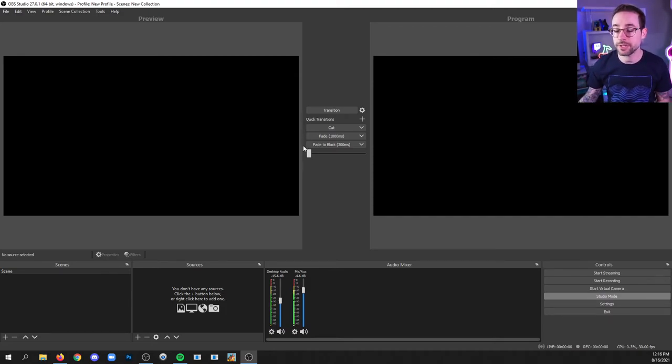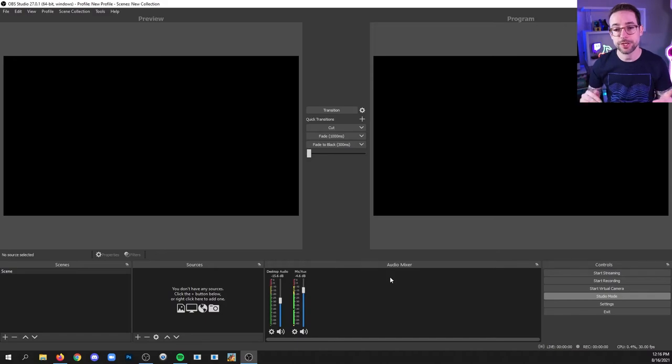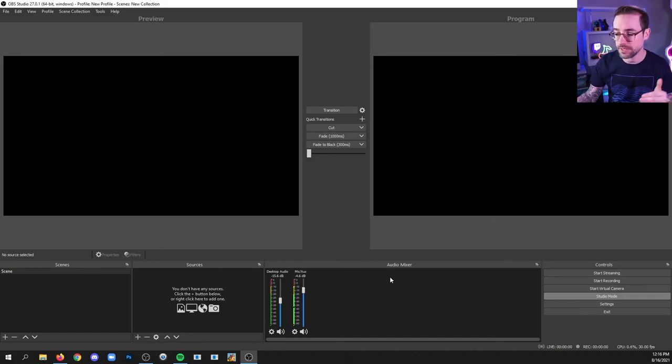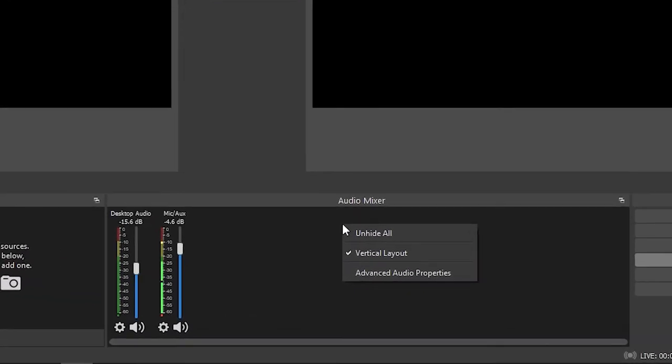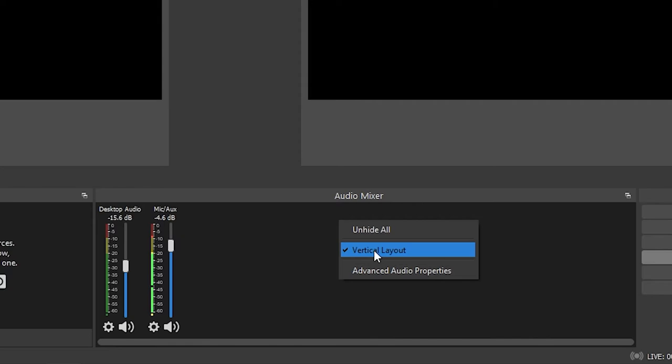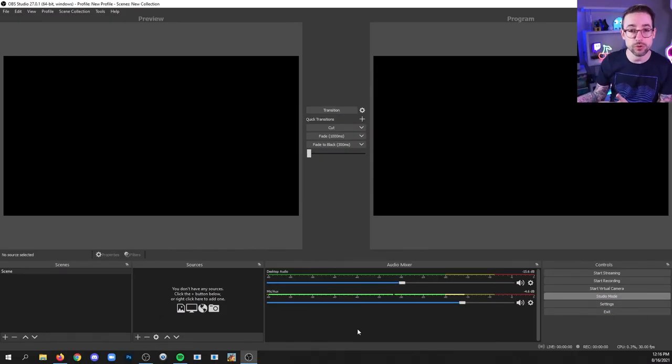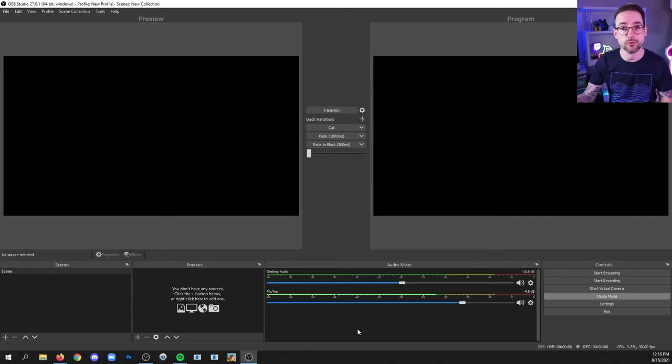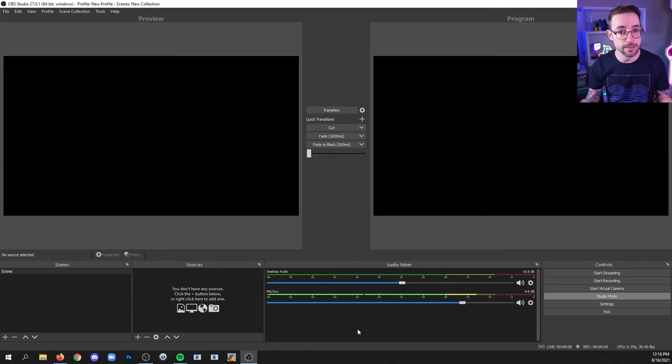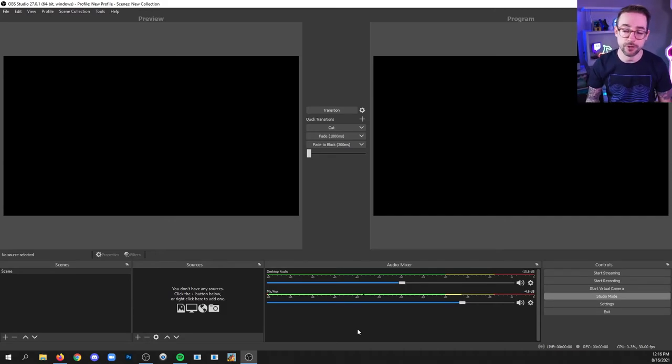Another thing that you can do in the audio mixer dock is change the orientation of these faders. So if you right click and check or uncheck vertical layout, you'll get a different layout. So you can have a horizontal layout or a vertical layout. It's up to you, whichever you prefer.